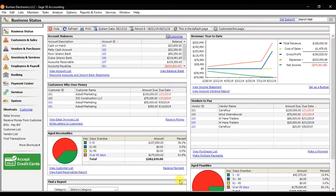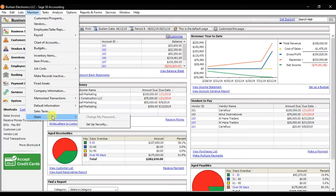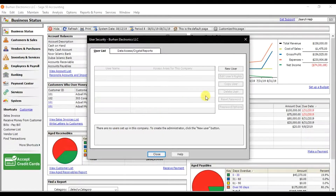In this video we're going to learn how to set up a new user in Sage 50 Accounting. For that, you need to click on the Maintain tab. In the Maintain tab, we have the Users option, and here we have the second option which is Setup Security — click it, and you need to create a new user here.